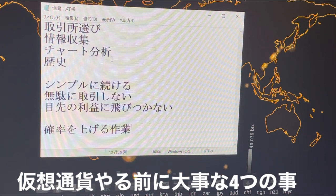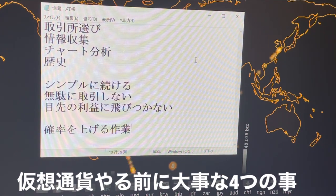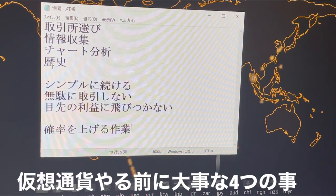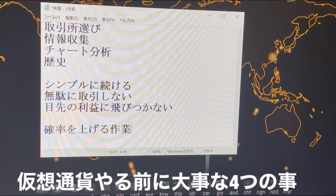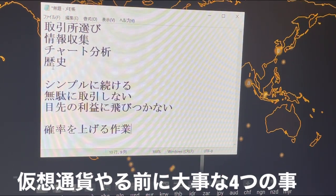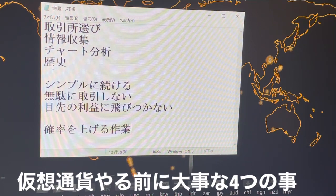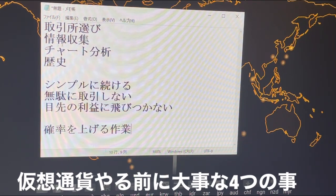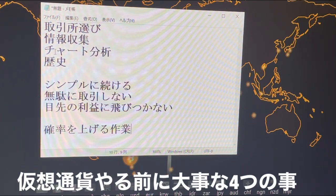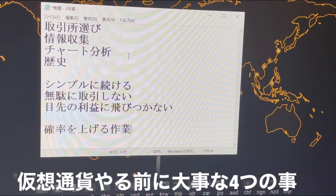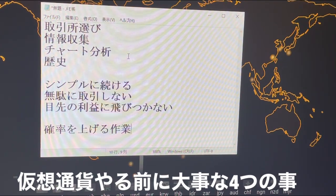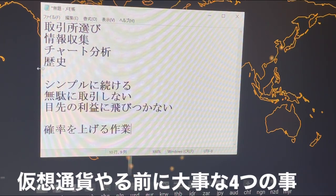高値掴みして目先の利益に惑わされて、買って売ってを繰り返すんですけども、次買うときに変なところで売ってしまったので買い時が分からなくなっちゃうみたいなことが結構あります。この無駄に取引しないというところが、目先の利益に飛びつかないということにも関連してきます。情報収集やチャート分析はさらに深く掘り下げていくことができ、次につながっていくと思います。